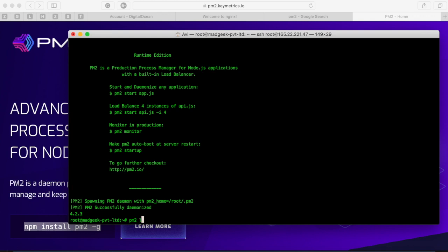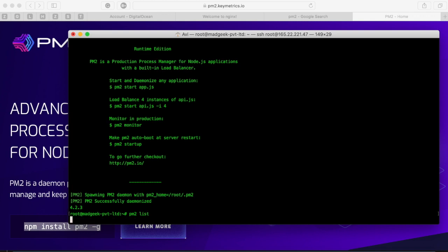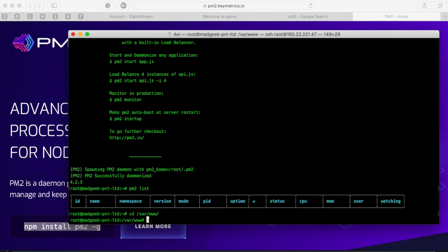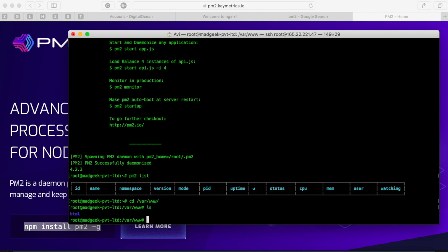That is bit advanced. We can do it later. So this one more command which you will be needing is let's say PM2 list, PM2 show. List basically lists out all the applications that we have configured with PM2. Ok now let's go ahead and create a project directory. So for this I'll create one directory called nodejs under www directory which gets created when you install any web server. Let it be Apache or Nginx.